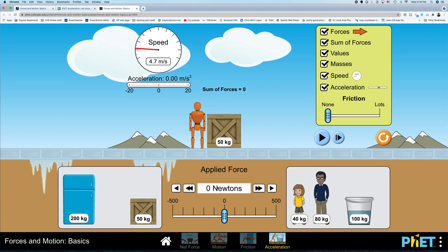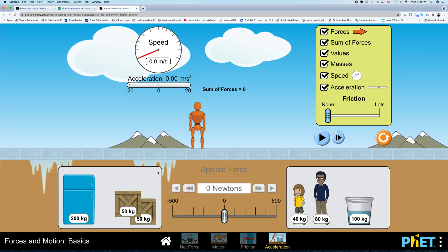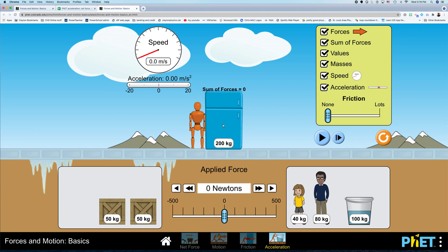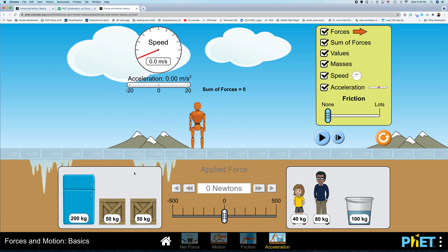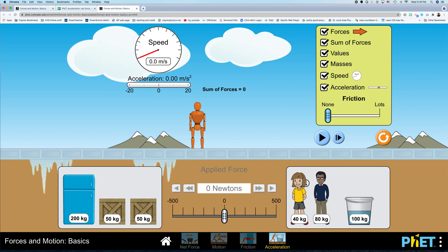Another experiment you could do, you could change what object you're pushing, right? So you could have a 40-kilogram mass, 50-kilogram mass, 100-kilogram mass, 200-kilogram mass, and so on.